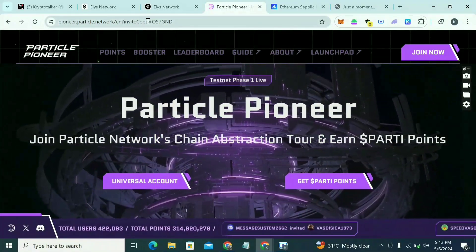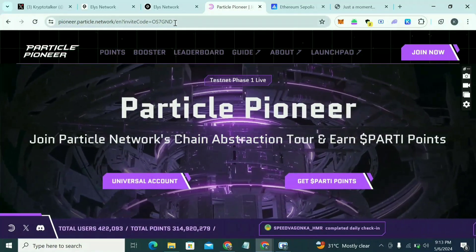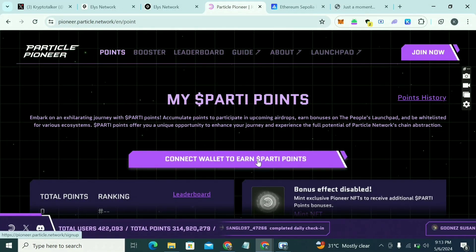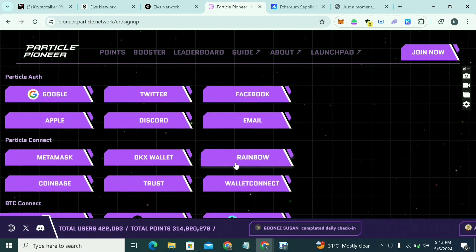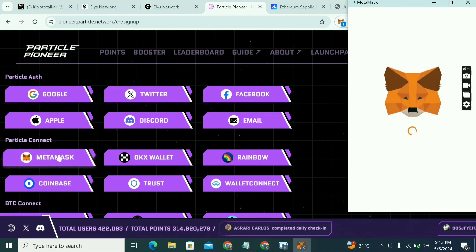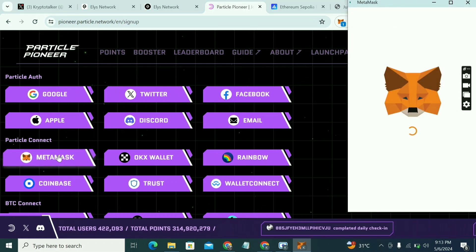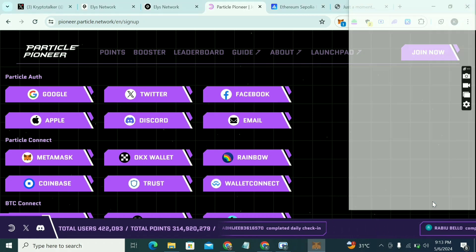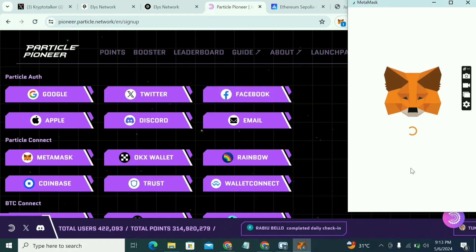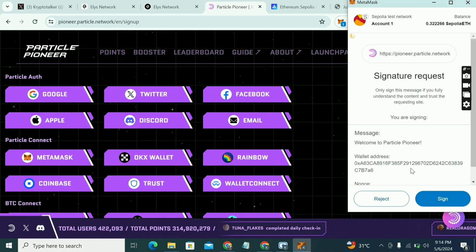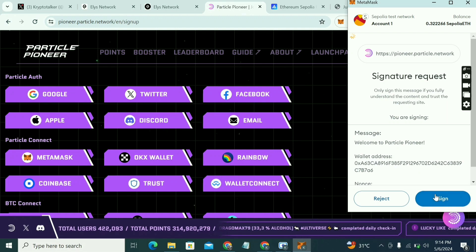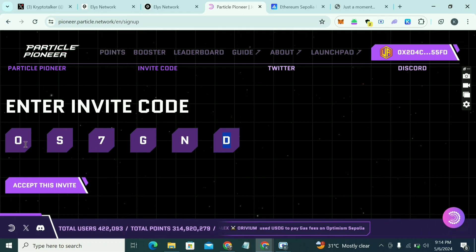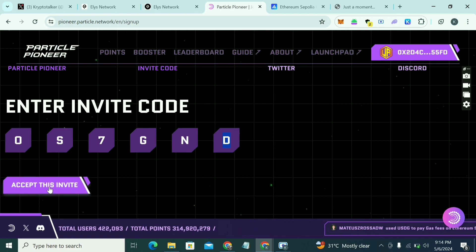I'm going to put the link in the comment section and description of this video. Click on 'Get Particle Points.' They will say connect wallet — click on that. Scroll down and you're going to see Particle Connect. Use MetaMask, click Next and Connect. Then click on Sign In. This is the invite code — if you use my link, it will automatically fill in, and you can accept the invite.